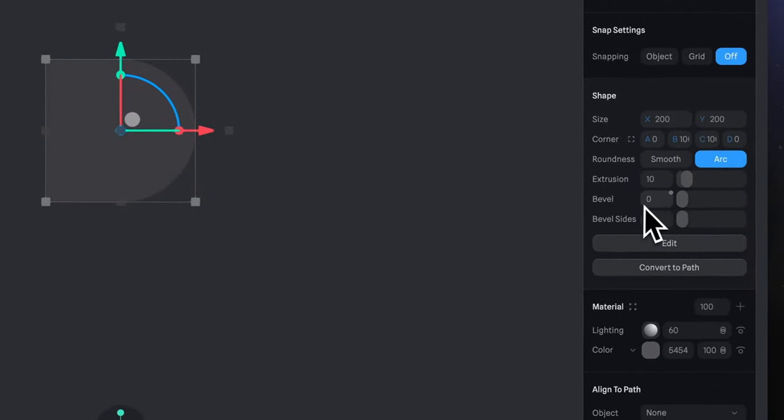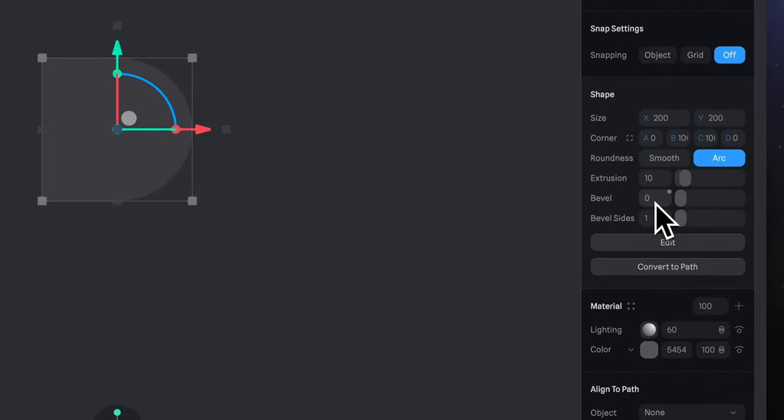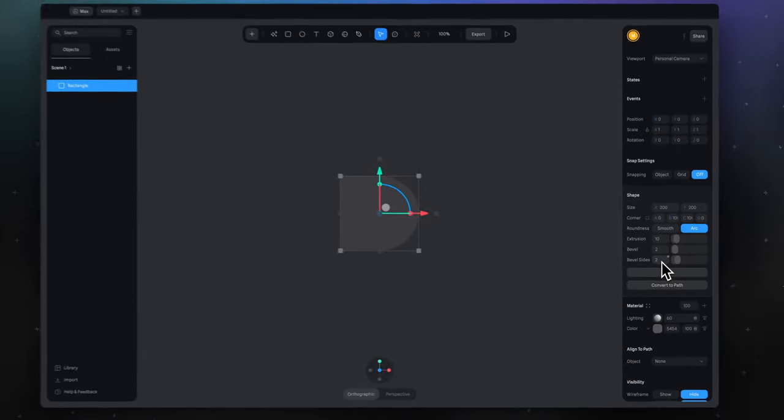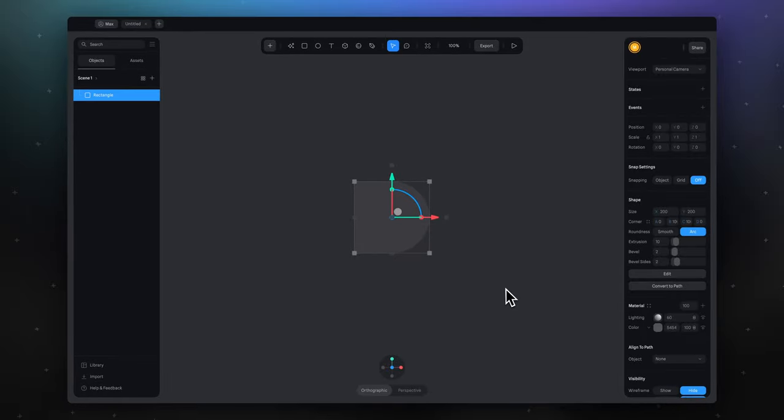I also recommend adding a little bevel and bevel side. For example, 2 and 2 here, so the material will look more interesting later. Our object is done.